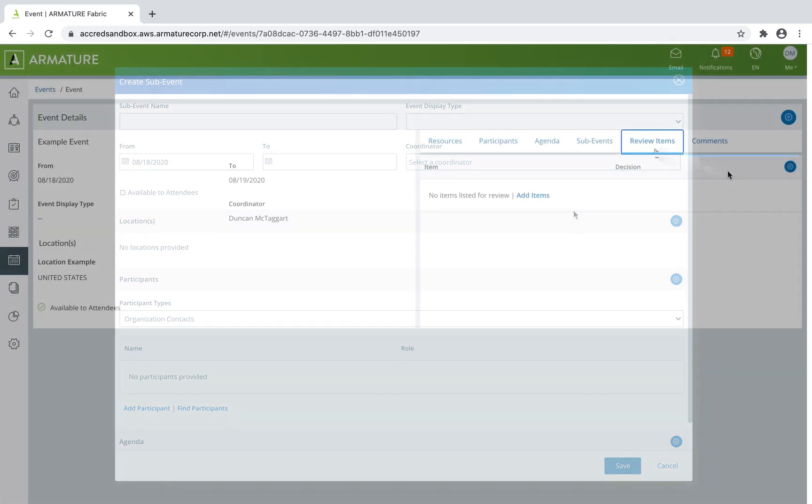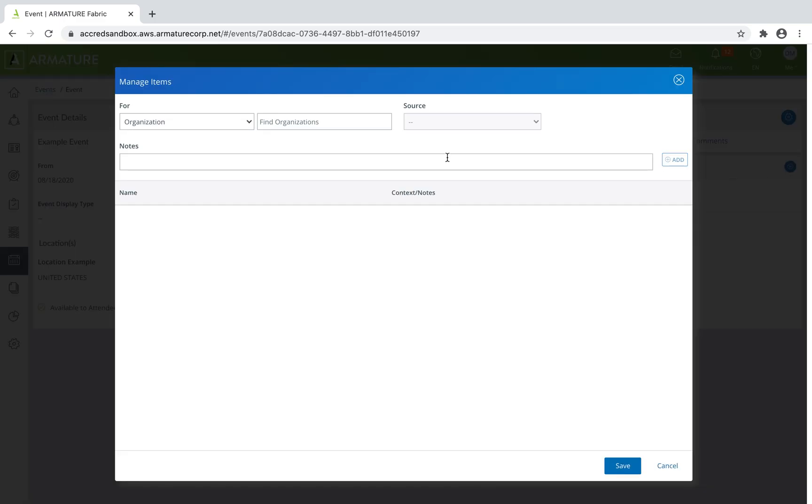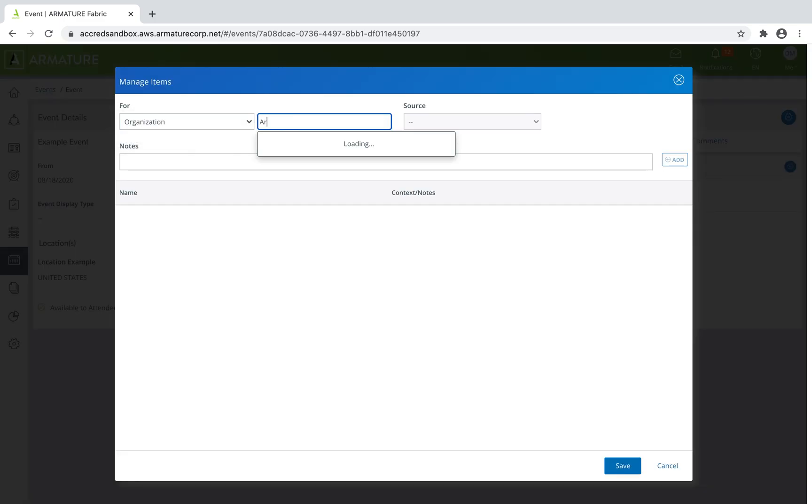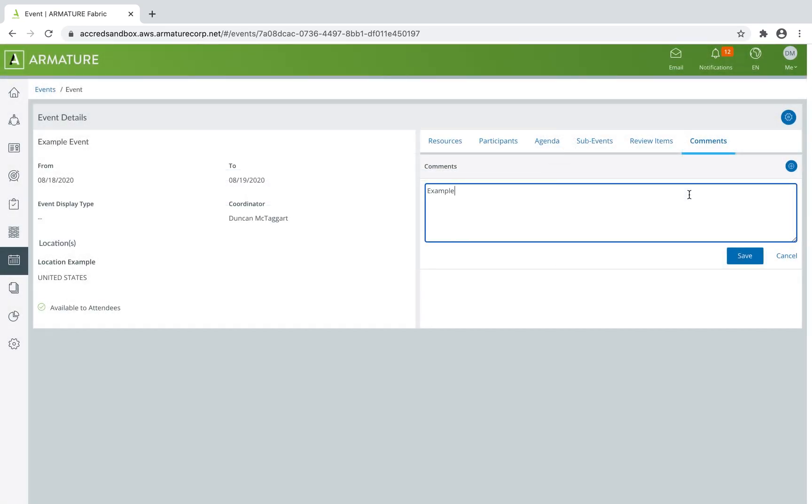Add applications or certifications for review, and add comments.